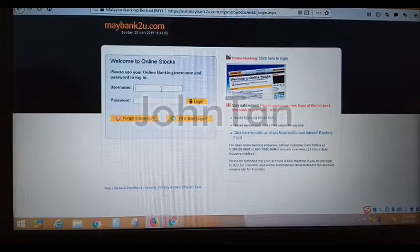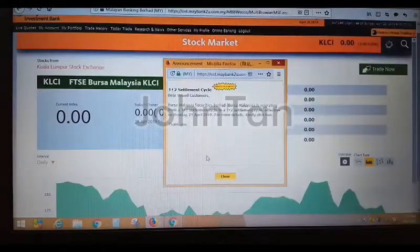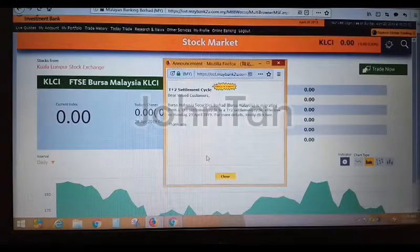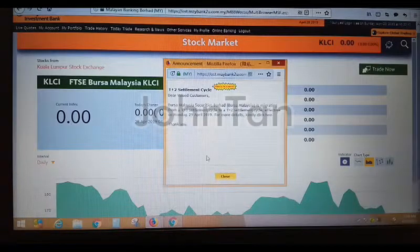So I'm keying in the username and password. Now I've logged into the online stock platform using the Firefox browser.